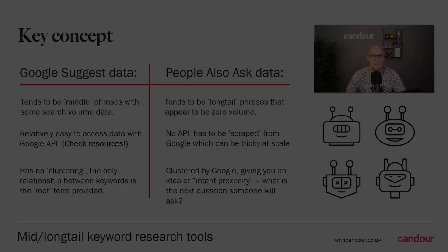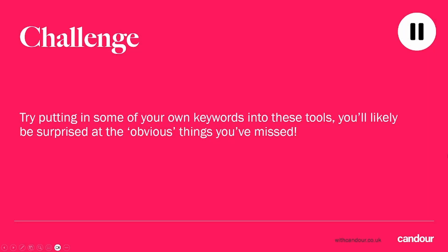As a challenge, just load up some of these tools. Answer Socrates, try the Google Colab script, try Also Asked. Put in some of the keywords that you want to rank for, or maybe that you've got content ranking for, and see if you're answering all of the questions. See if you're missing things out in your menu.